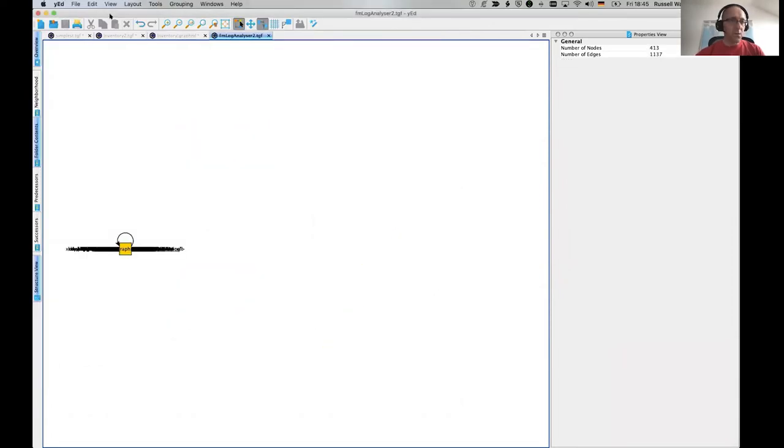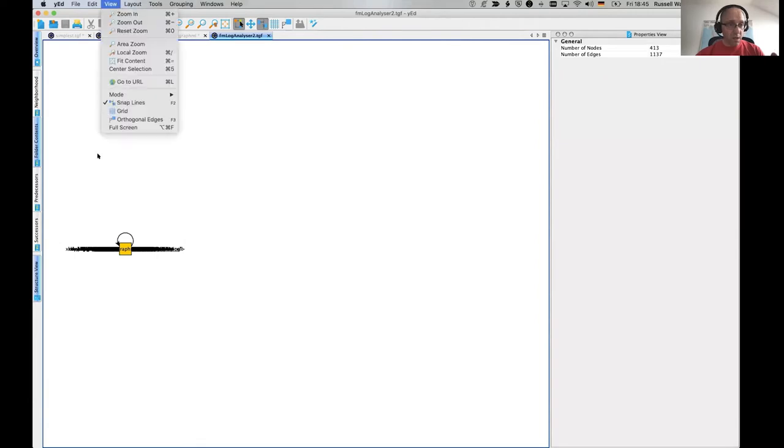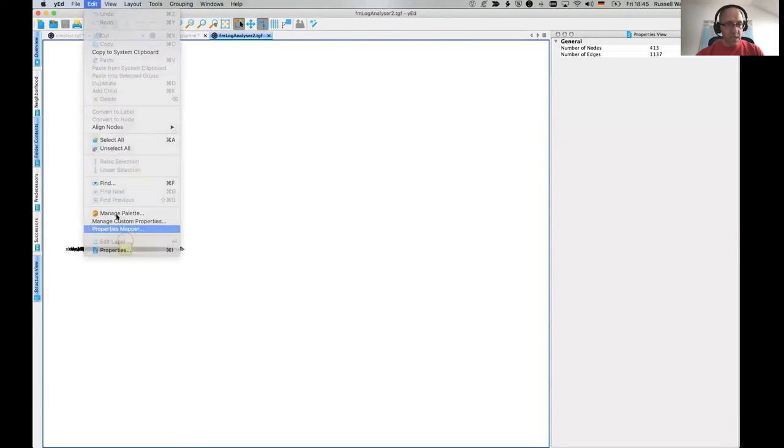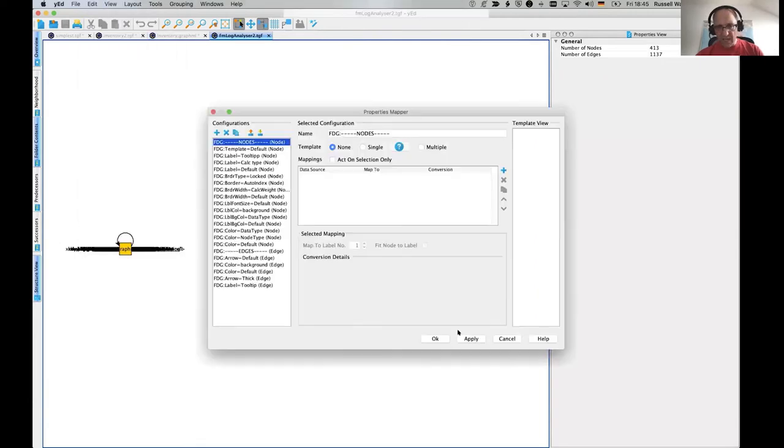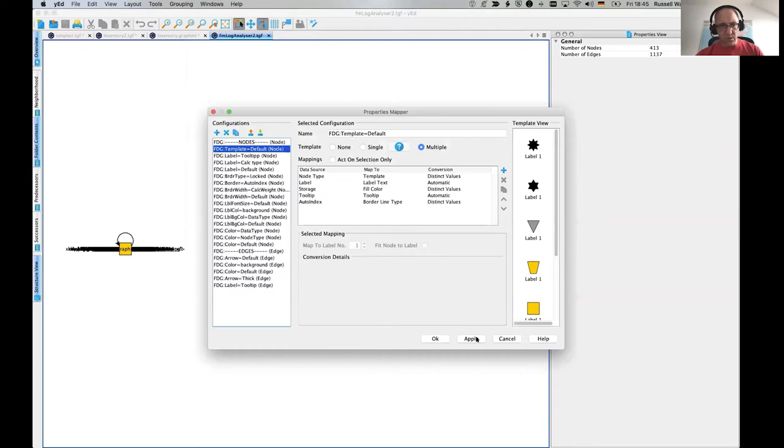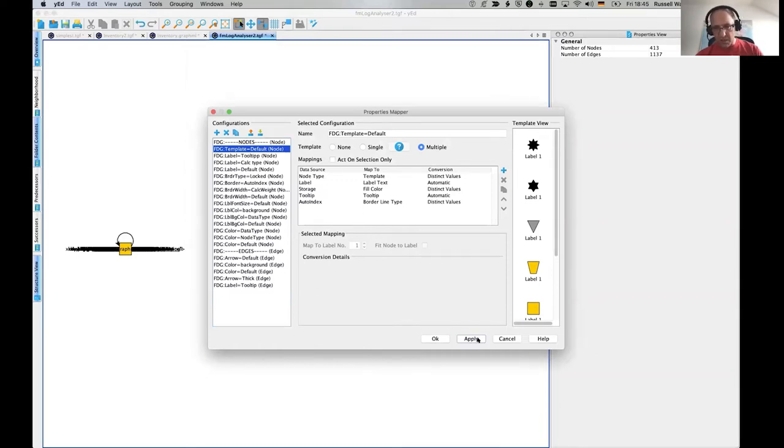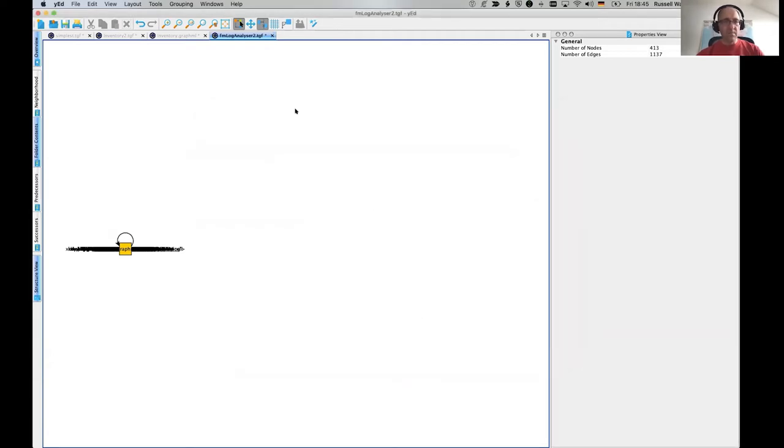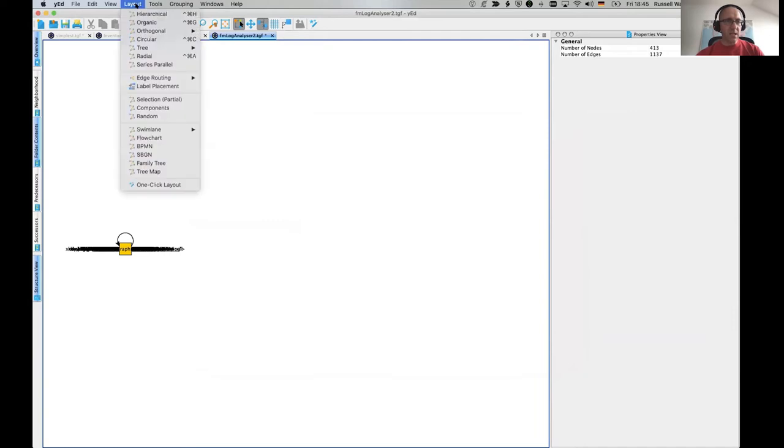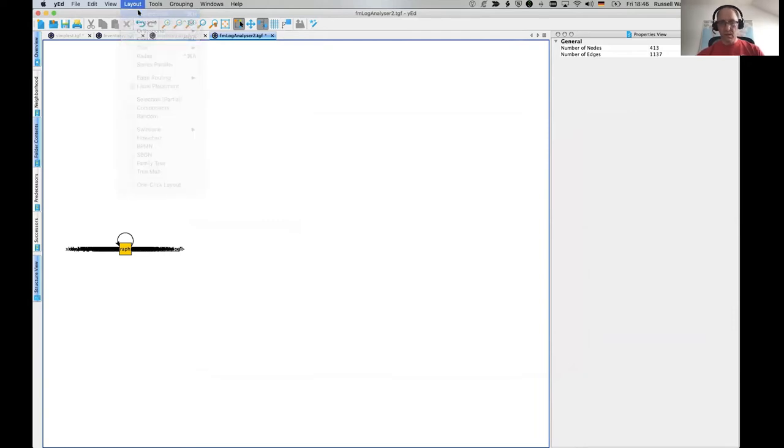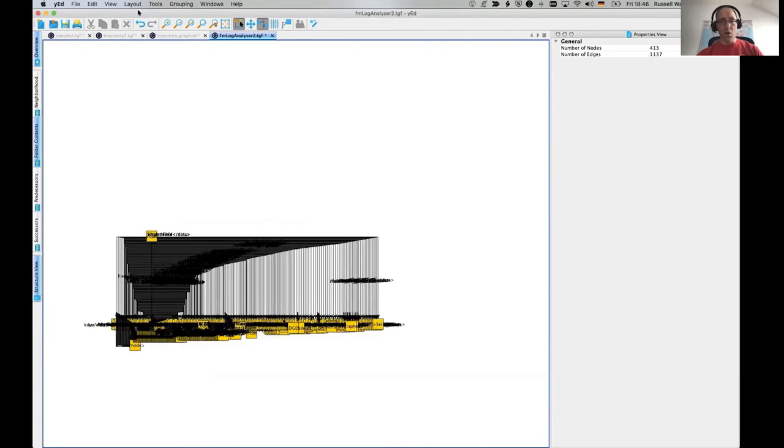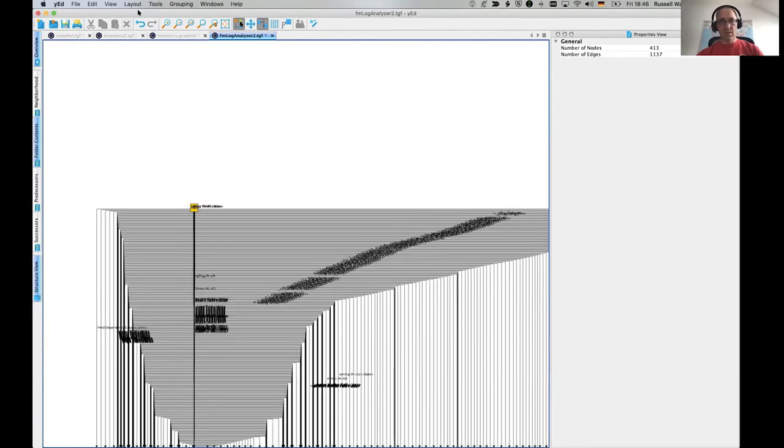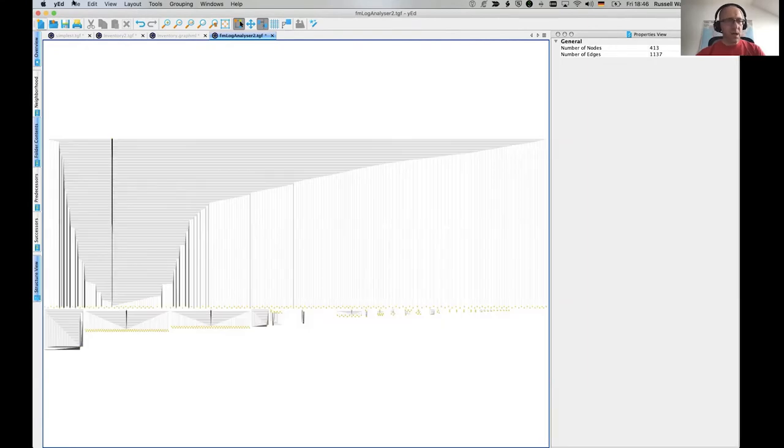We will first of all apply our properties. We're going to apply the default. One of these days I'll get around to changing the default so that I think the node type is the color. Cause I think it's still better to see. And then we'll try a hierarchical. Oh, look. And we get, oh God. Okay. The hierarchical wasn't very good.